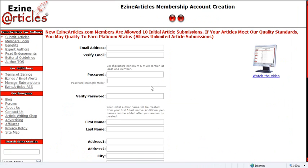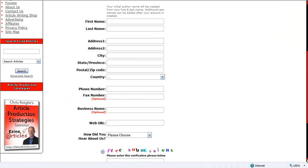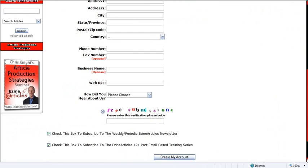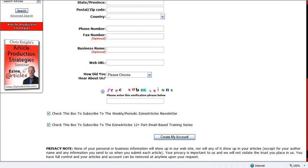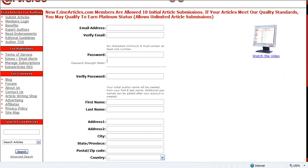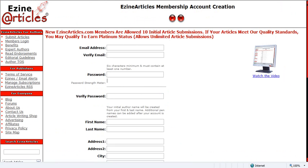Complete all the information accordingly, then complete the captcha and click Create Account. You'll be all set. You'll get a notice to confirm your account, and they'll give you a login using your email address and password.